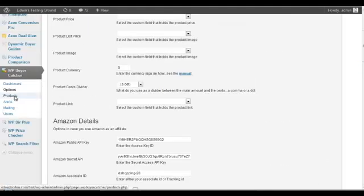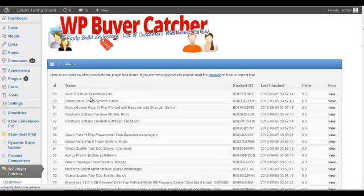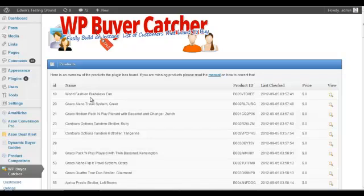And over here there is an overview of the products that the plugin has found. In the Amazon affiliate sites it works automatically. The plugin finds every product that you list on your website.